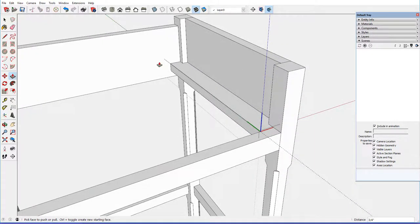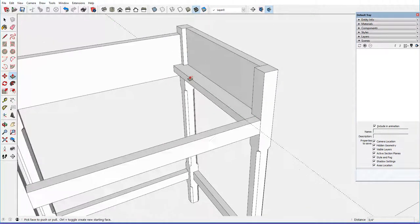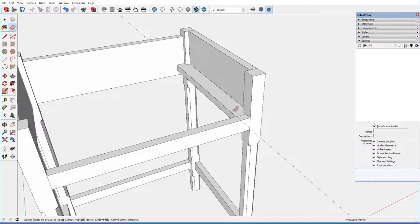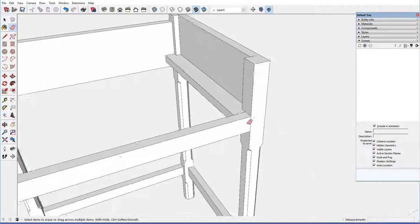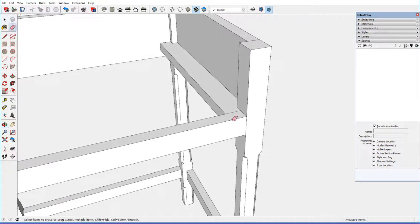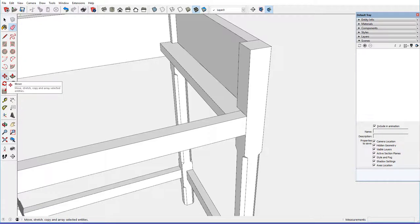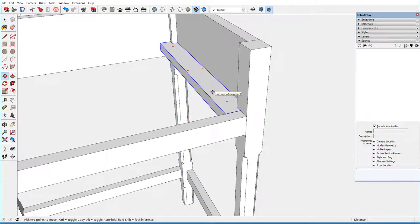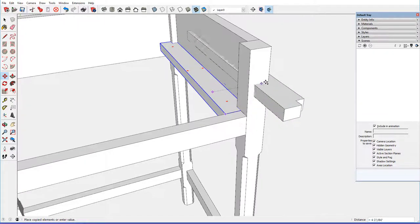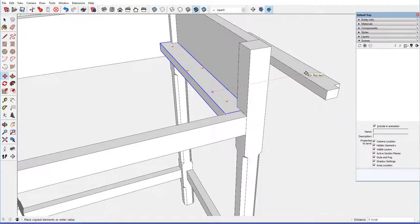There are tenons on each end of the drawer runner, and they're quarter inch thick, and a quarter inch. Well, let's just create that little tenon on both ends of the drawer runner.